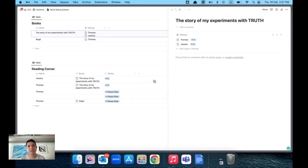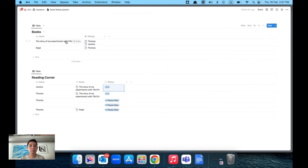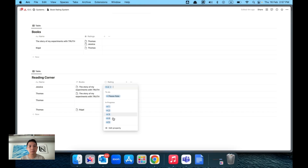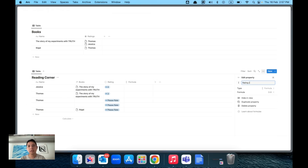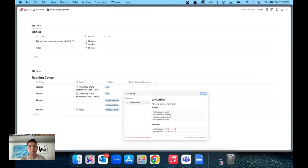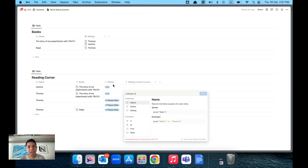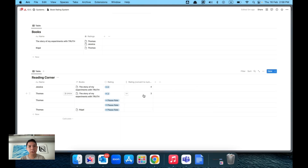Next we want to calculate the average rating. Currently the rating values are text, not numbers, so Notion can't sum them up directly. We need to create a Formula property — call it something like 'Convert to Number'. Use the toNumber() function, which turns text, booleans, or dates into a number. Apply it to the rating property, and you'll see the values are now numbers. Empty entries like 'Please Rate' will just become zero.